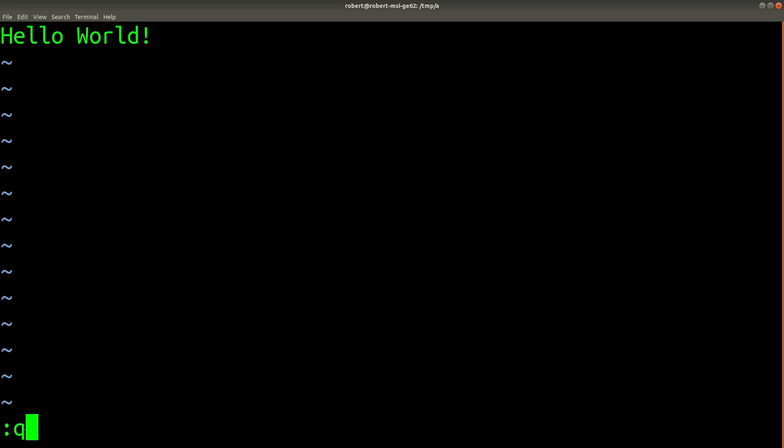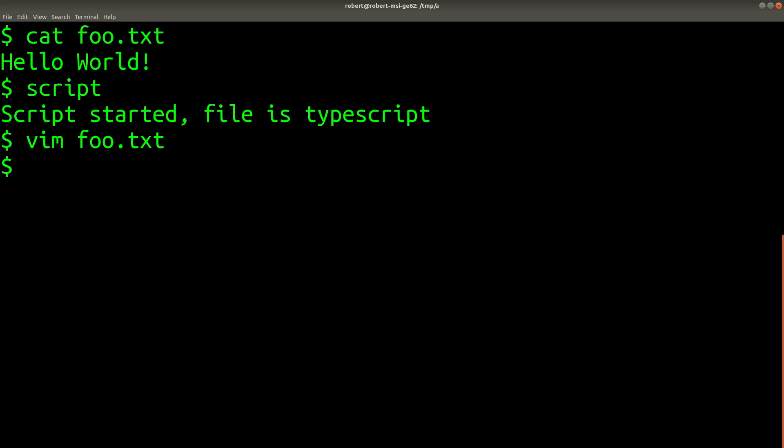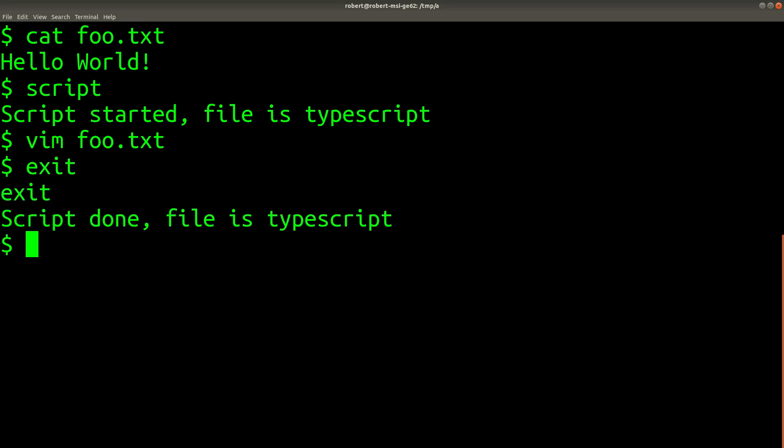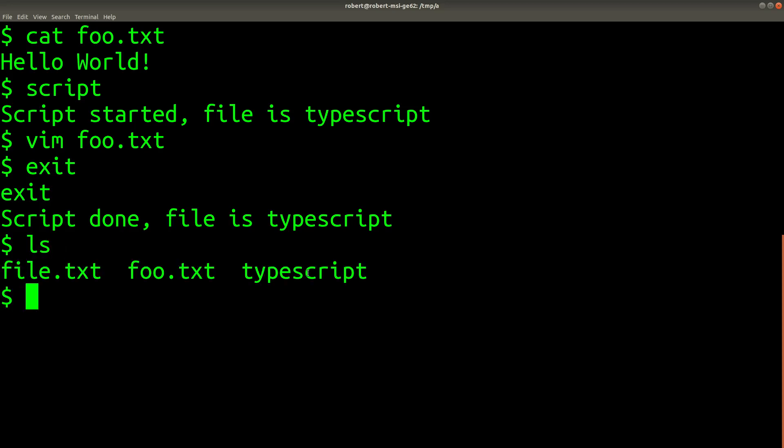And then if I quit Vim and exit from the logging session from script, and if I type ls, here's my historical log of everything that was output to the terminal.